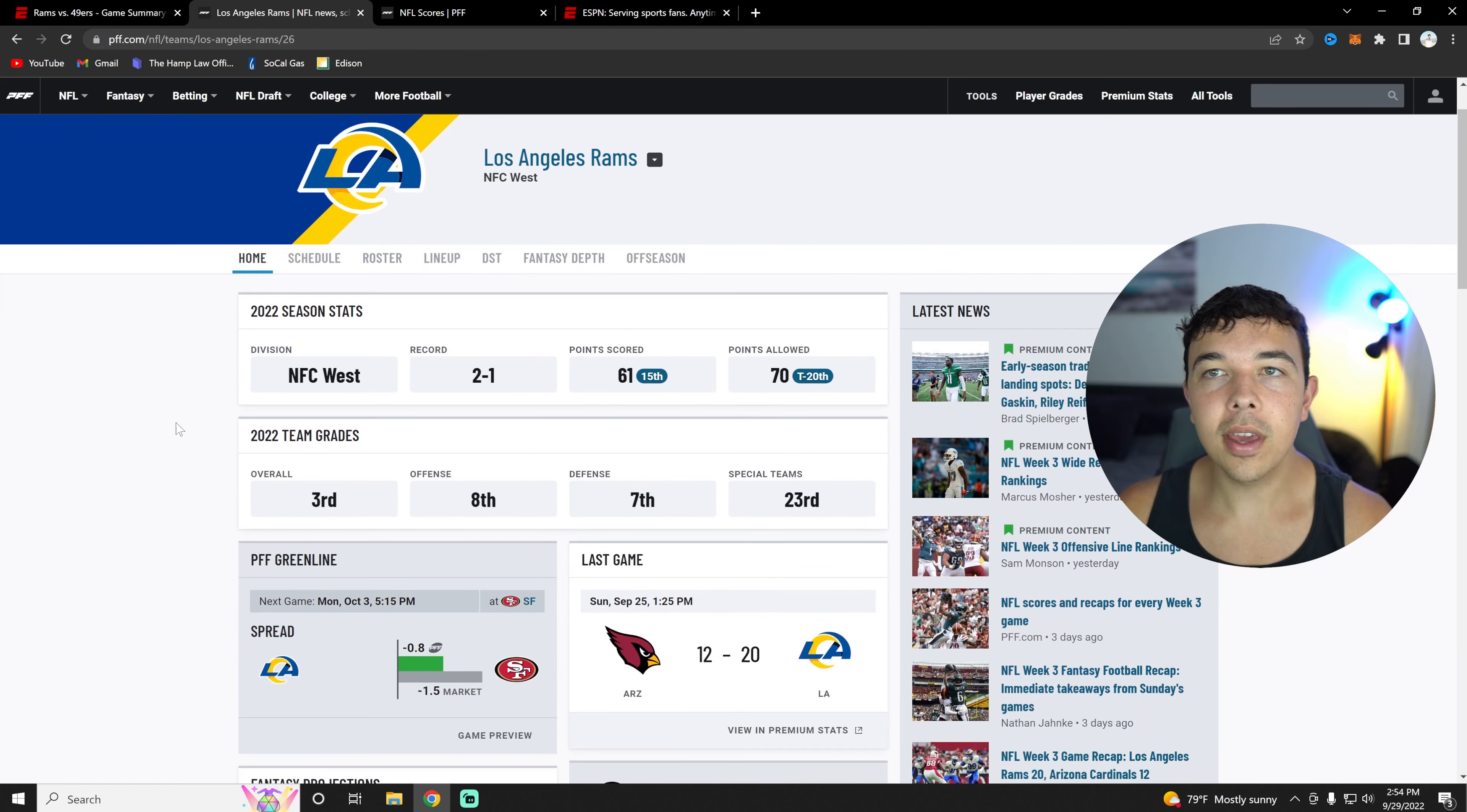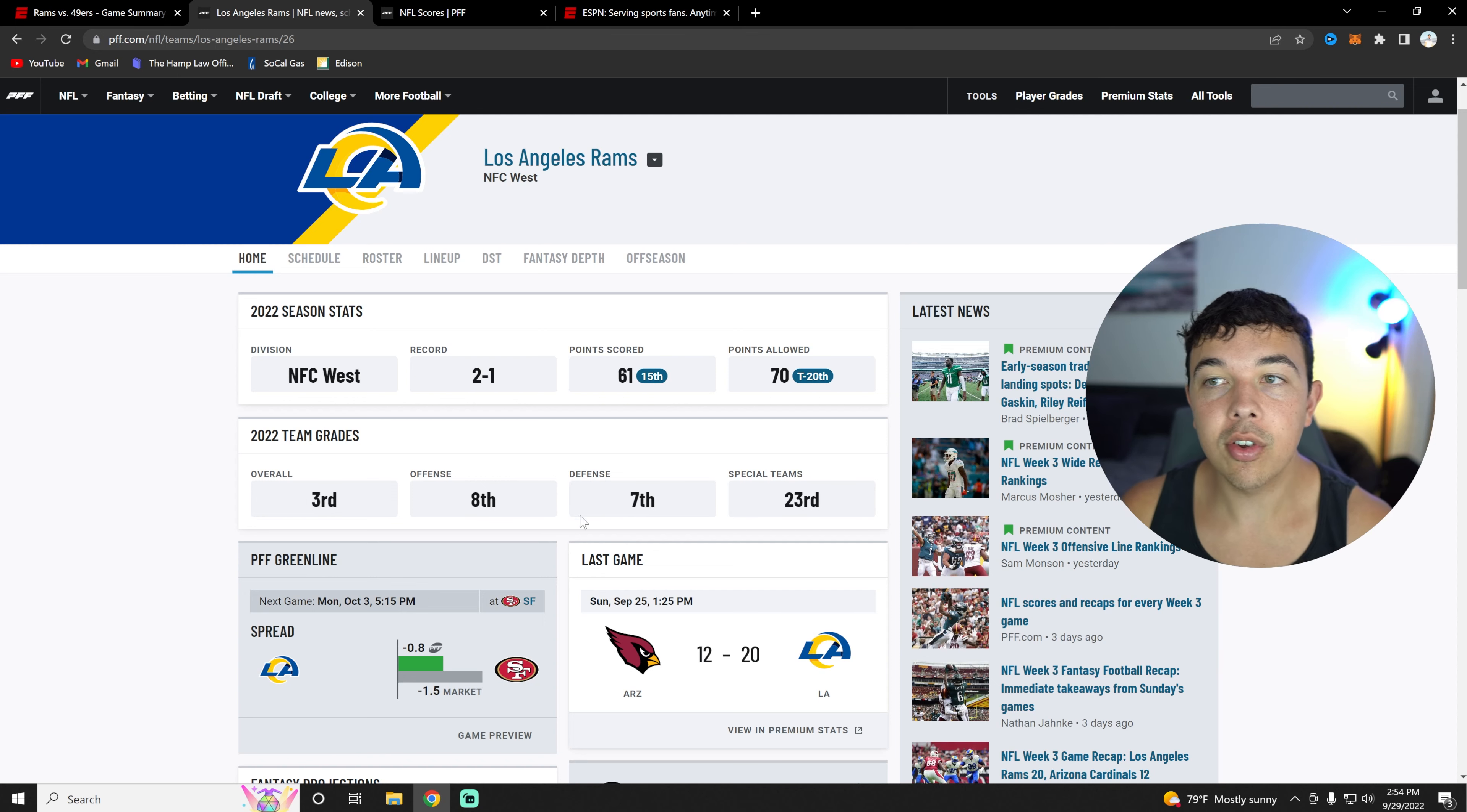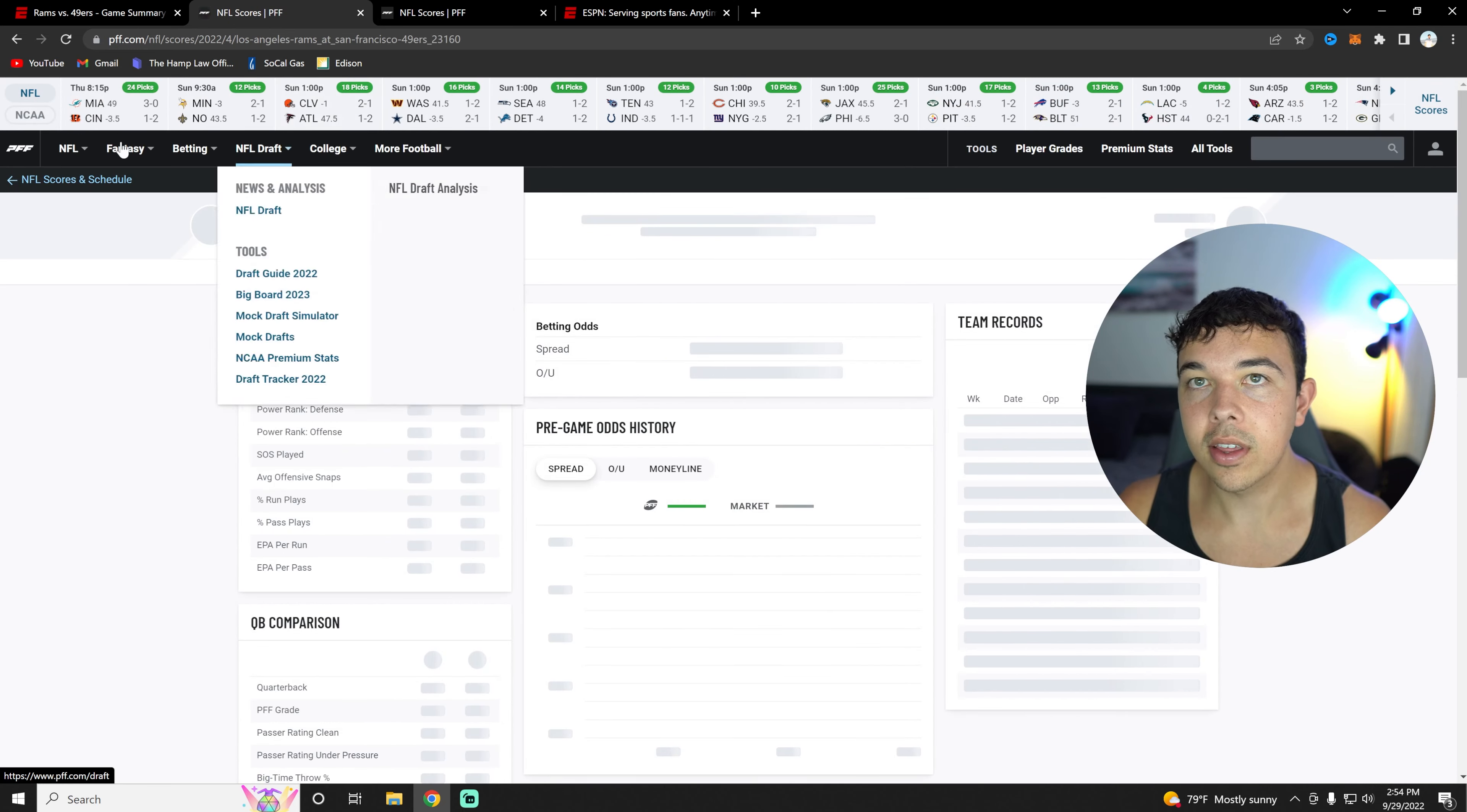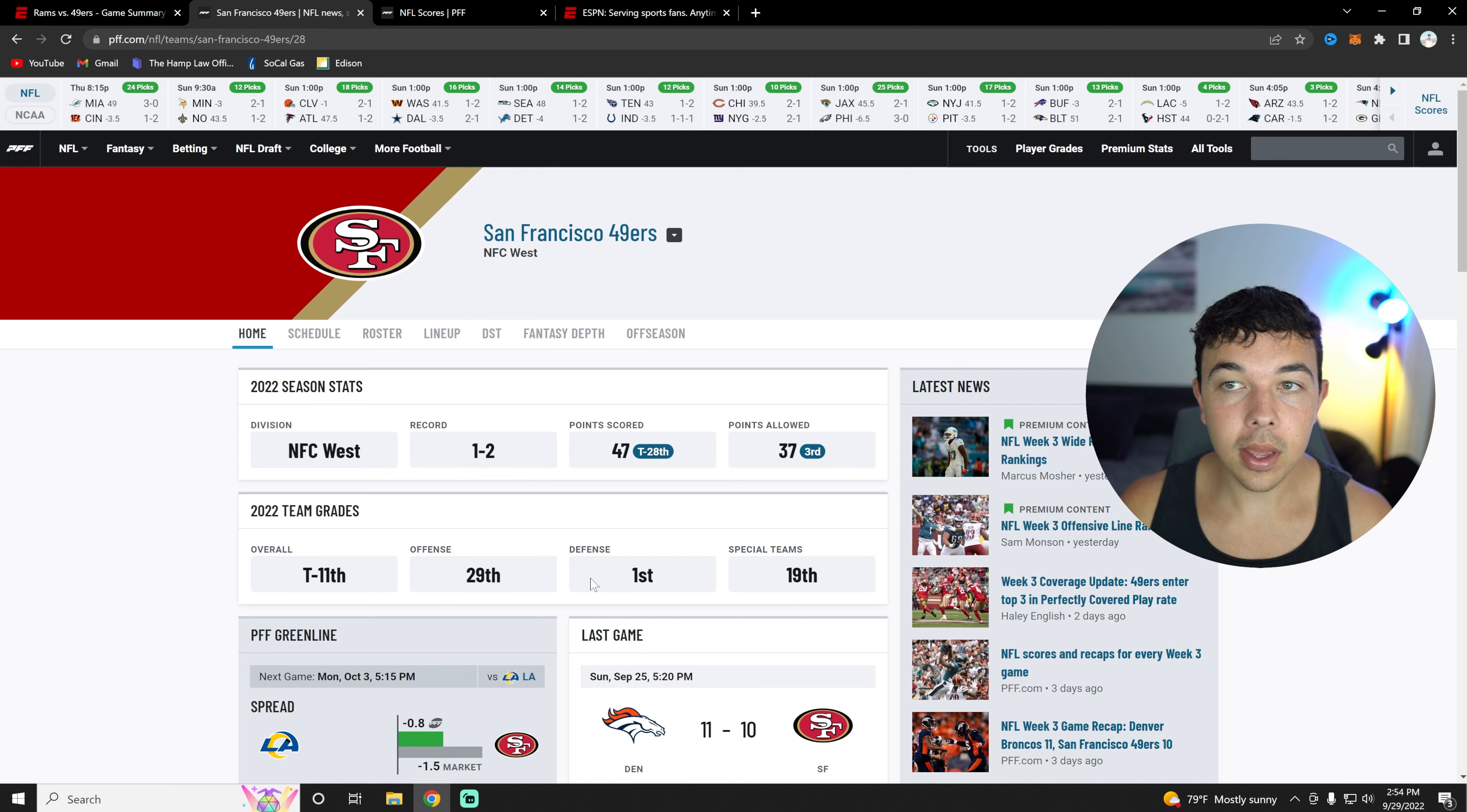When we look at PFF, I know a lot of people don't like PFF, but the Rams are ranked number three overall, offense eight, defense seventh, and then special teams 23rd. Honestly, you should bring that down. We suck on special teams. Overall, just a good overall team. And then if you look at the 49ers, they are tied for 11th with a 29th offense and first defense. Very much one-sided for them in terms of PFF.